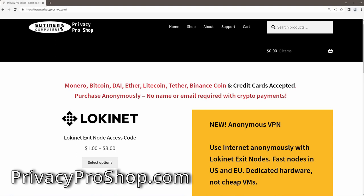Did you know that LokiNet exit nodes make you truly anonymous on the internet? Traditional VPN is not anonymous — the VPN provider knows your IP address. With LokiNet's onion-routed network, nobody but you knows what your IP address is. You can subscribe to high-performance LokiNet VPN service at privacyproshop.com. Also, try the anonymous VPN service for just one dollar. Thank you for supporting this channel.